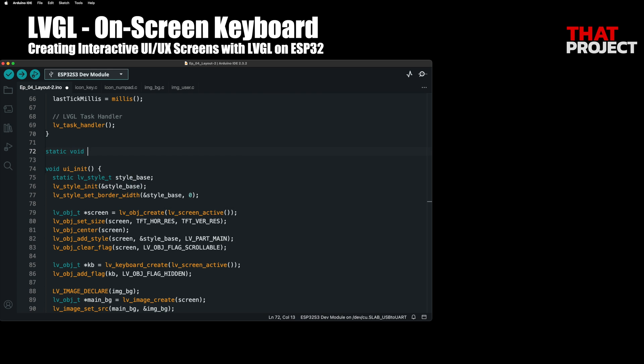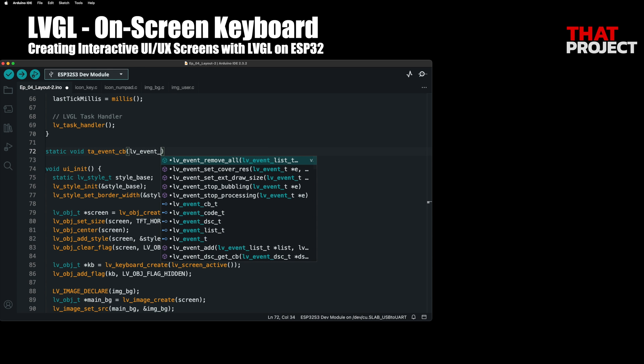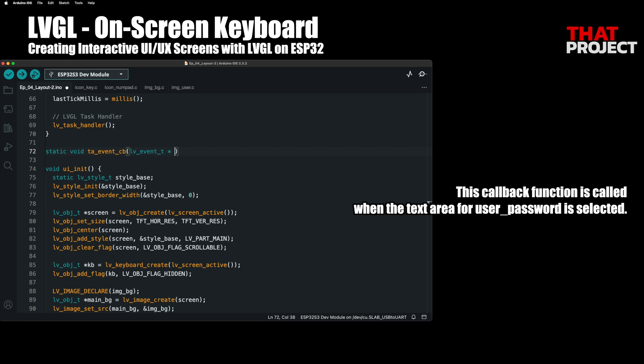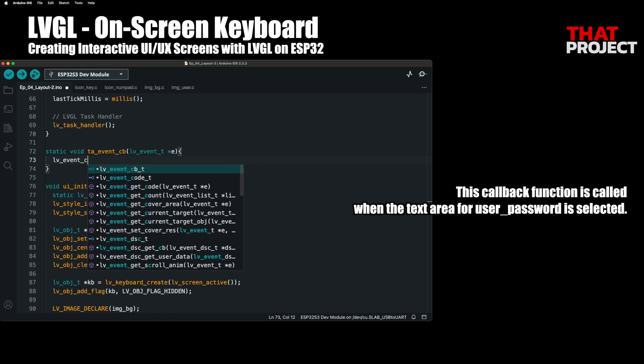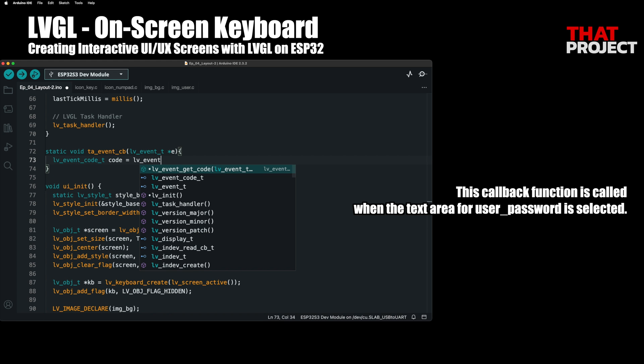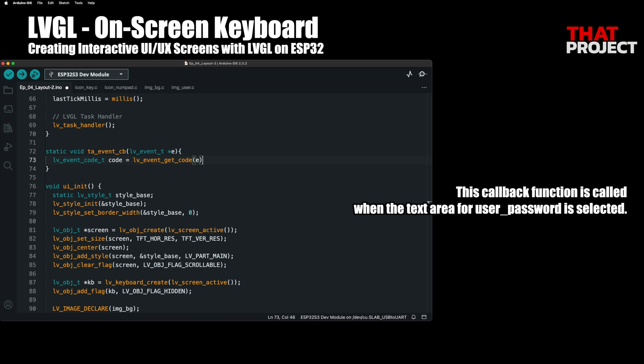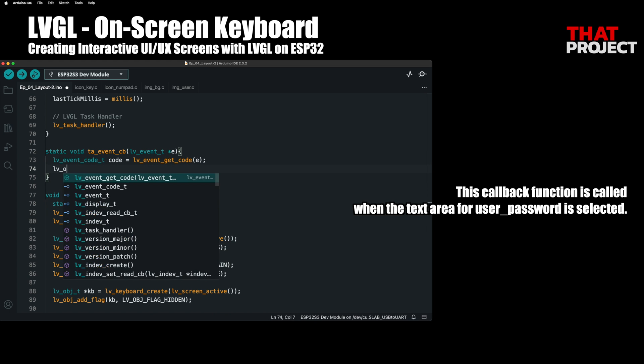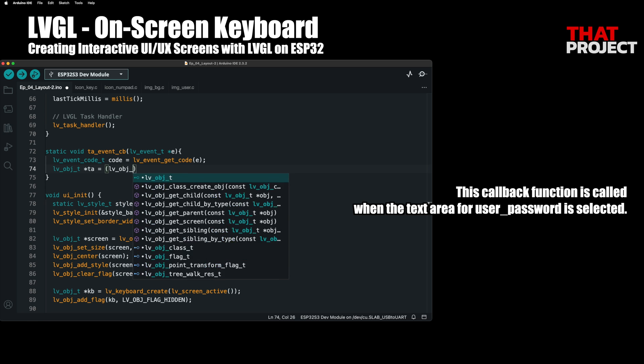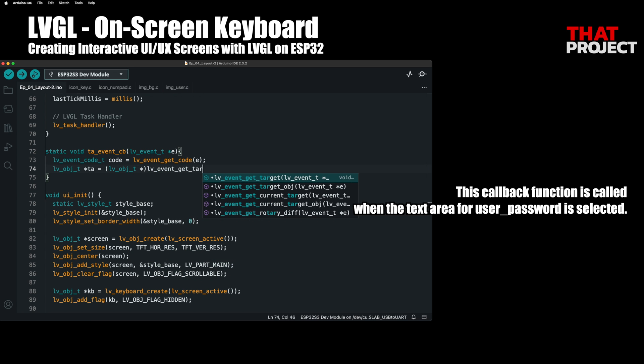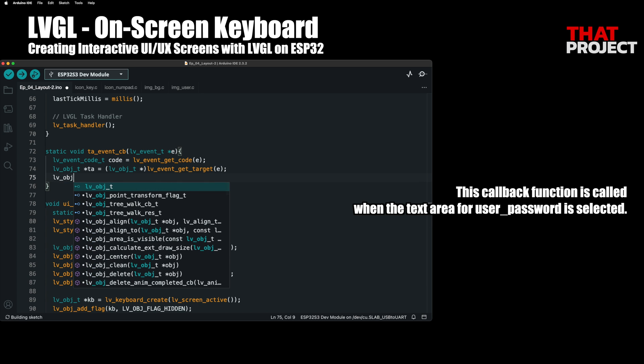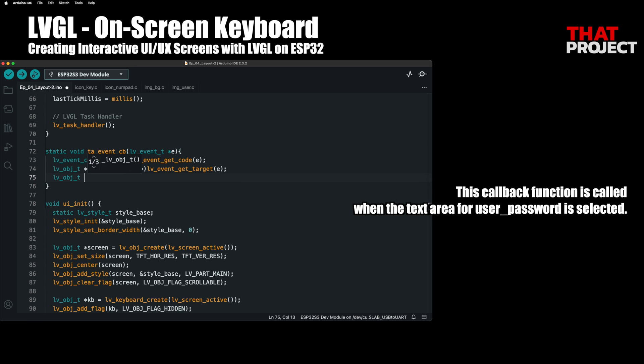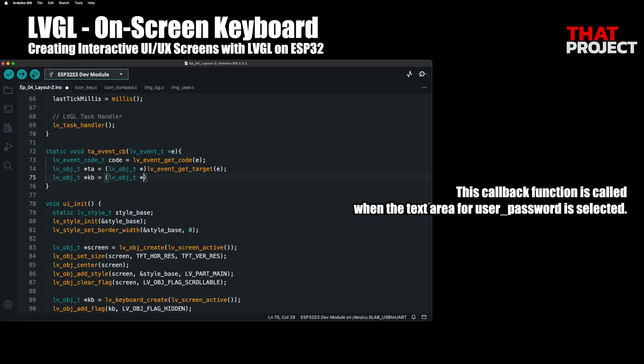We will create a callback function for the password text area. This enters the focus state when the password input space is touched by your finger. At this time, not only the touched object, but also the connected keyboard object can be obtained from this callback function. You can find out the state of the event through the getCode function. Also, you can retrieve the object of the text area through the getTarget function.